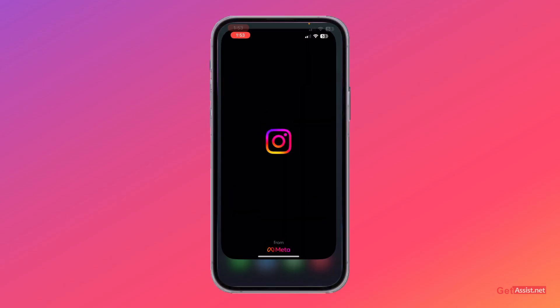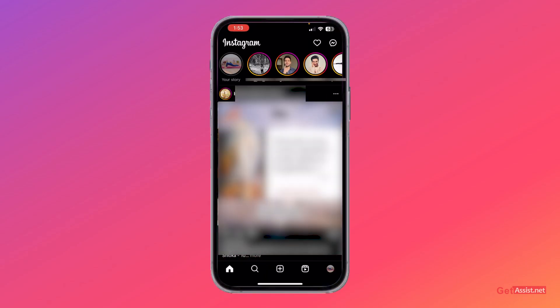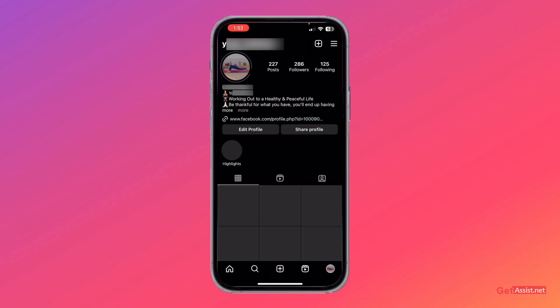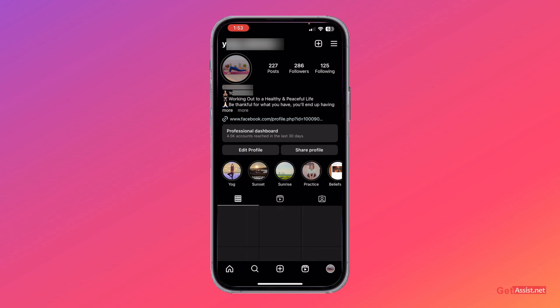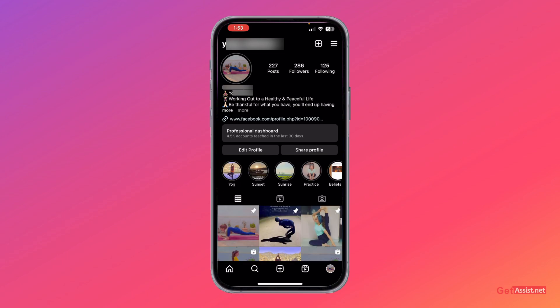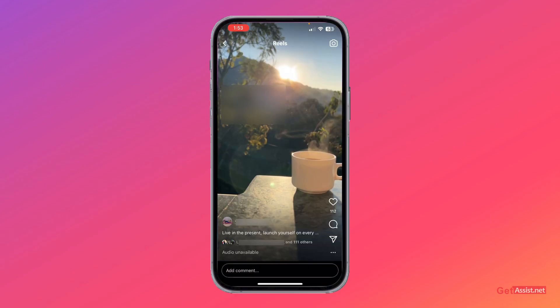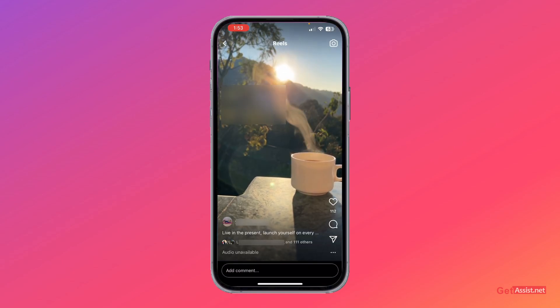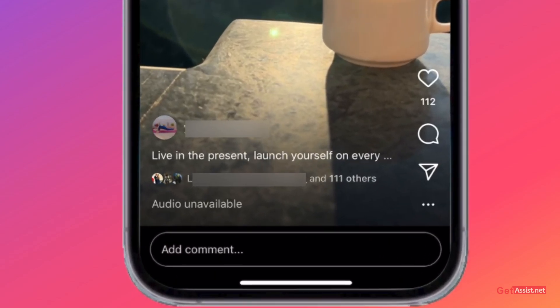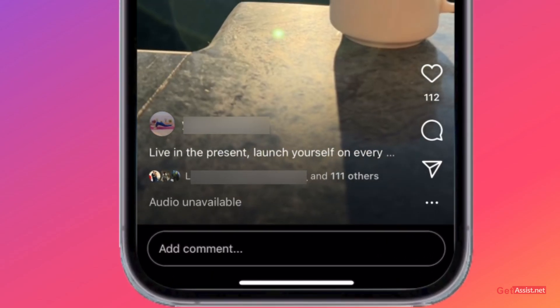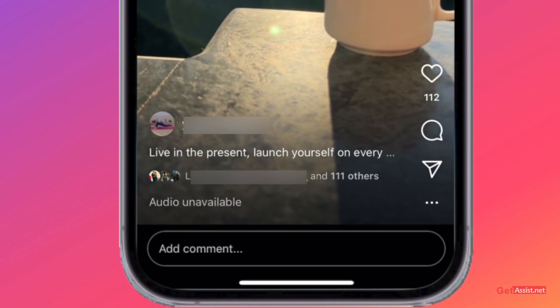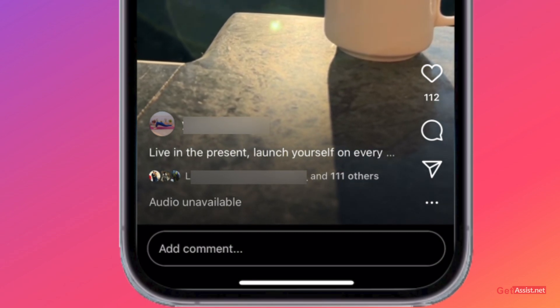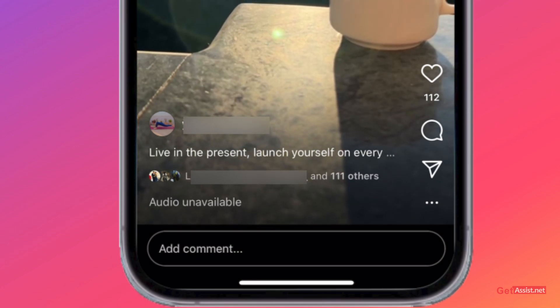I'll open my Instagram and now I'll open the reel for which the audio is showing as unavailable, and I'll show you how you can replace it with a new one. So that's the reel for which you can see at the bottom that the audio is unavailable.